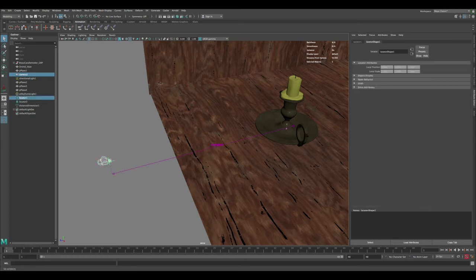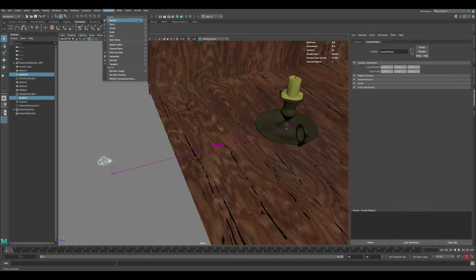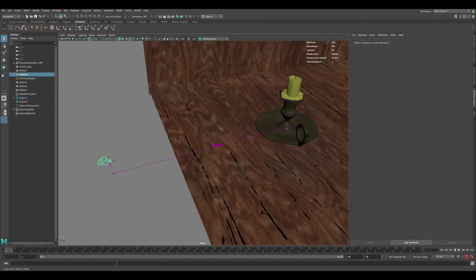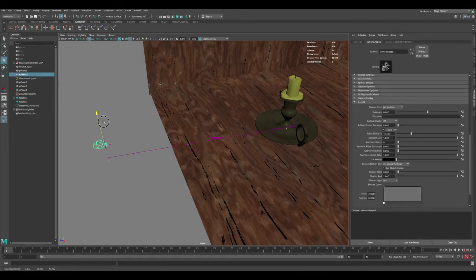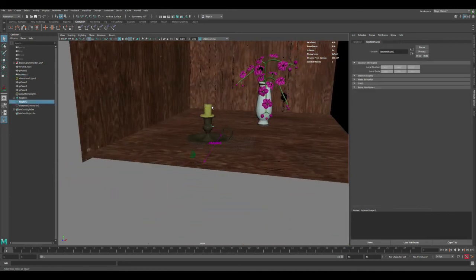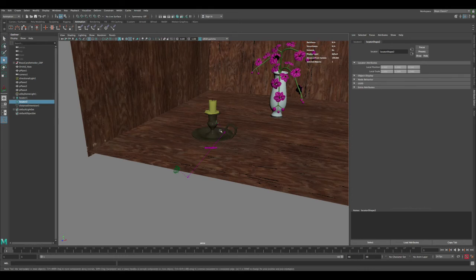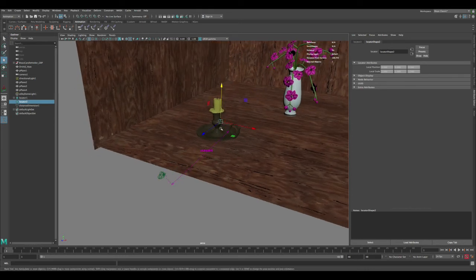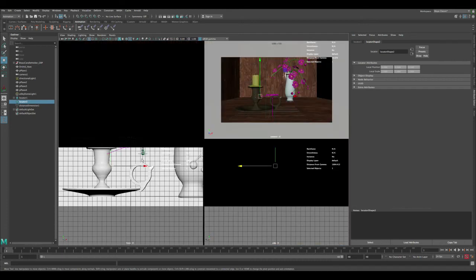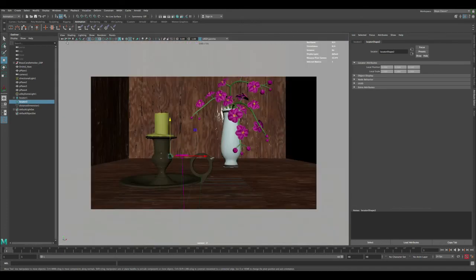Let's select the camera and this locator, then go to Animation > Constrain > Parent. Make sure Maintain Offset is checked on and click Add. This way, when we move the camera, this locator will always follow it. The other locator — the one we're going to be moving around — we don't need to constrain, because the camera will always focus on wherever it's placed.